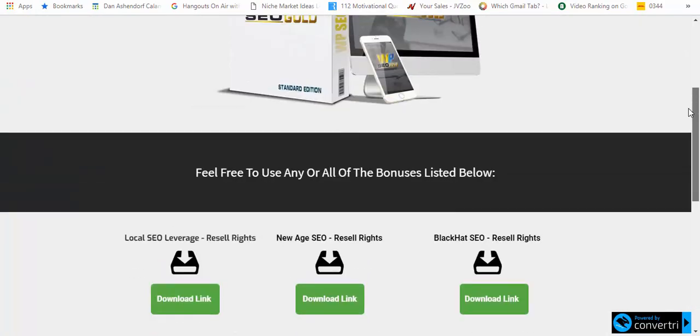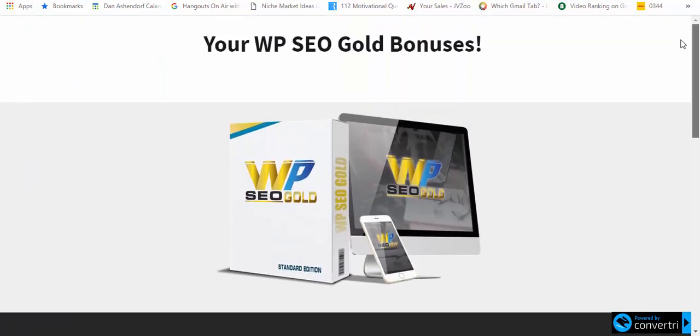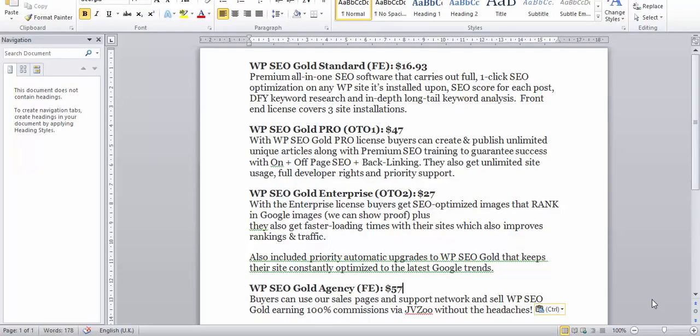Let's have a look at the funnel. The front end is going to be $16.93, you can see there what that includes. You've got three site installations, that's interesting. Then you have OTO 1 for $47 so you can do unlimited unique articles along with premium SEO training to guarantee success with on and off-page SEO plus backlinking.